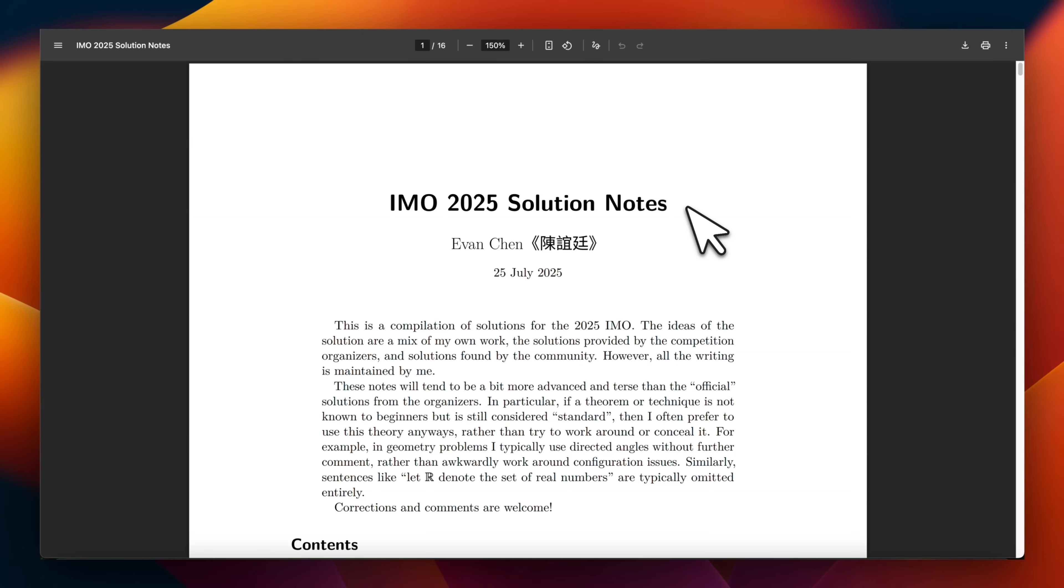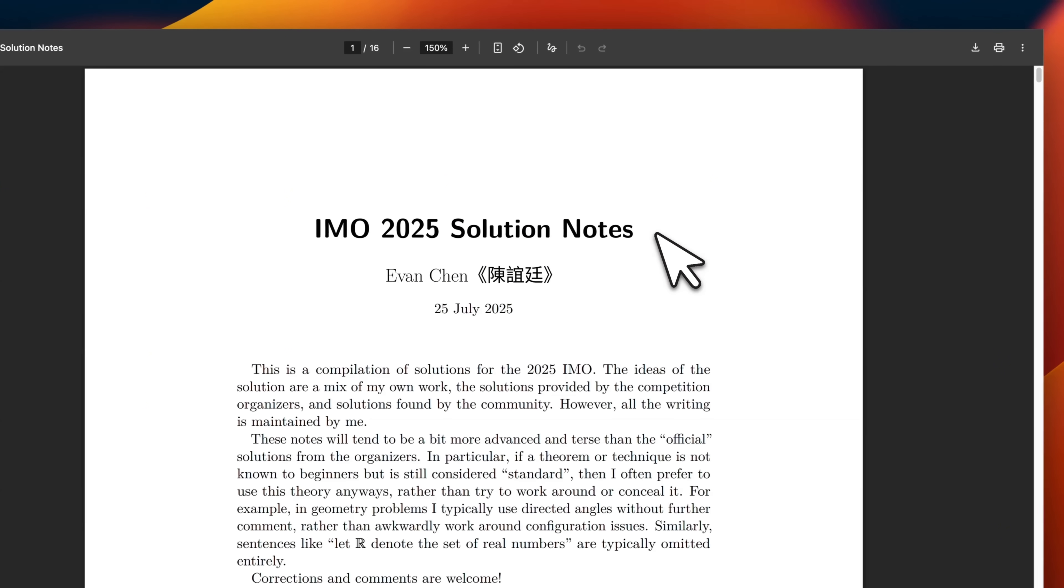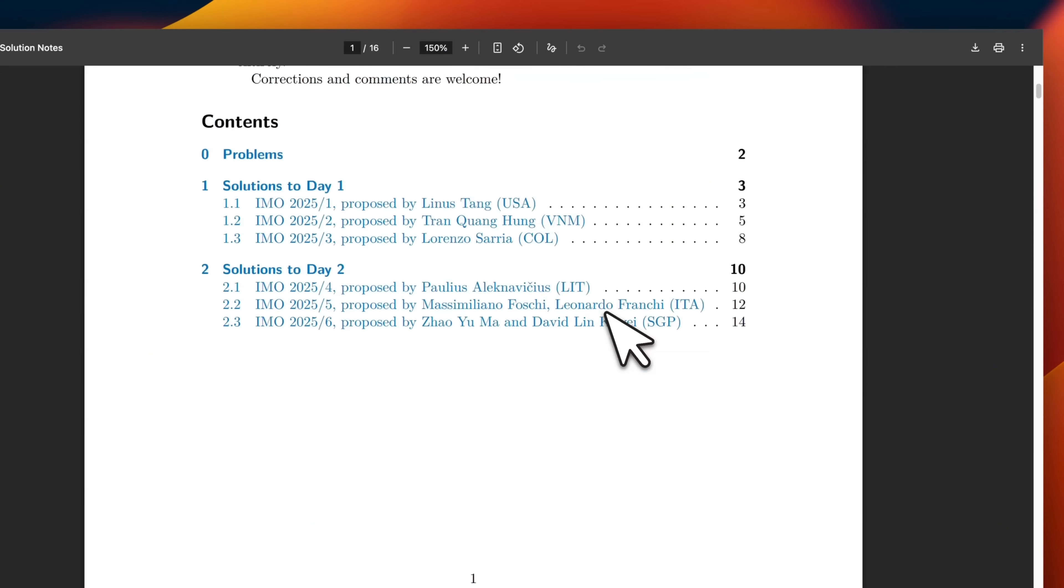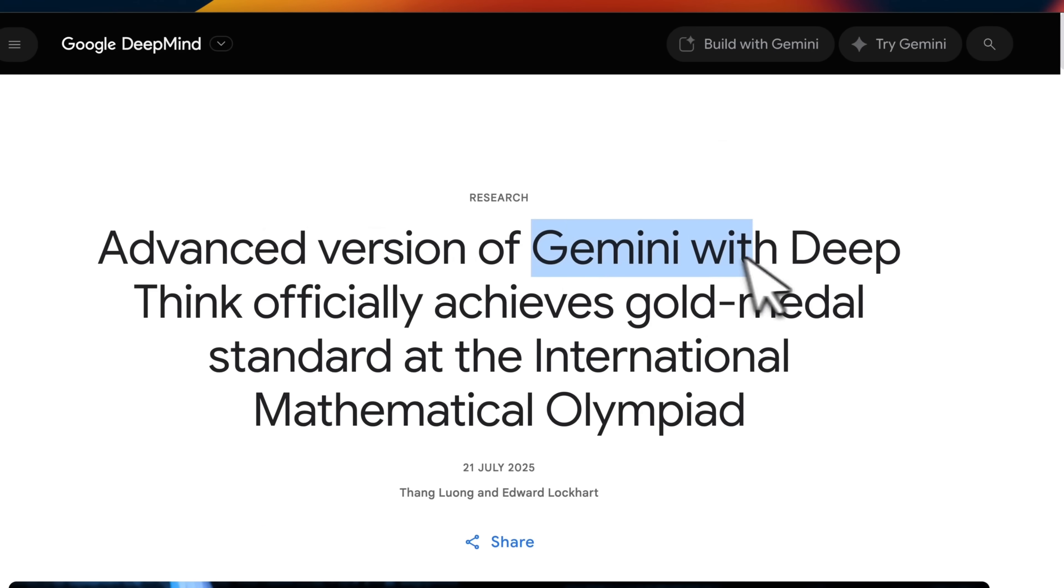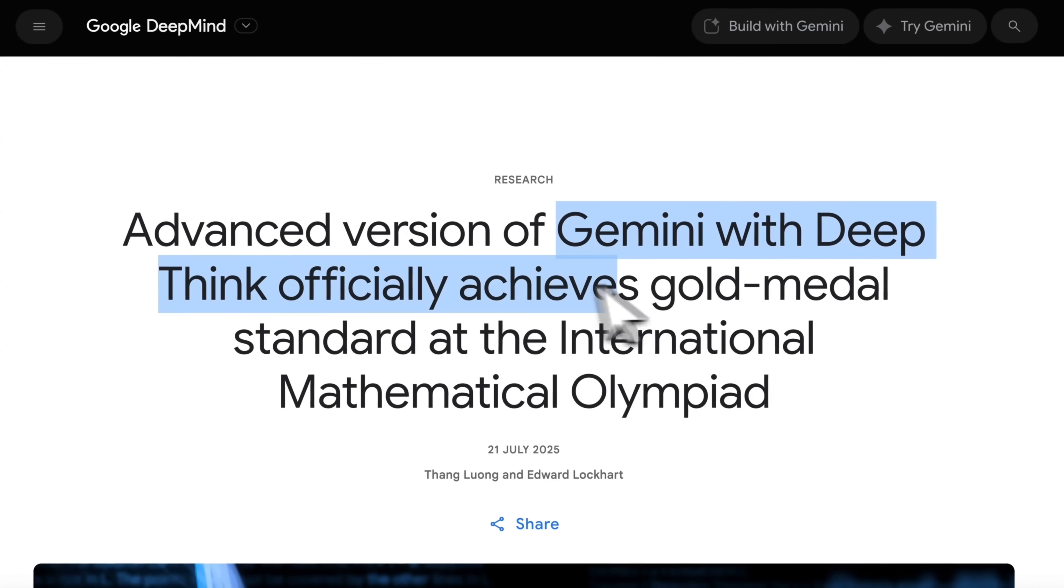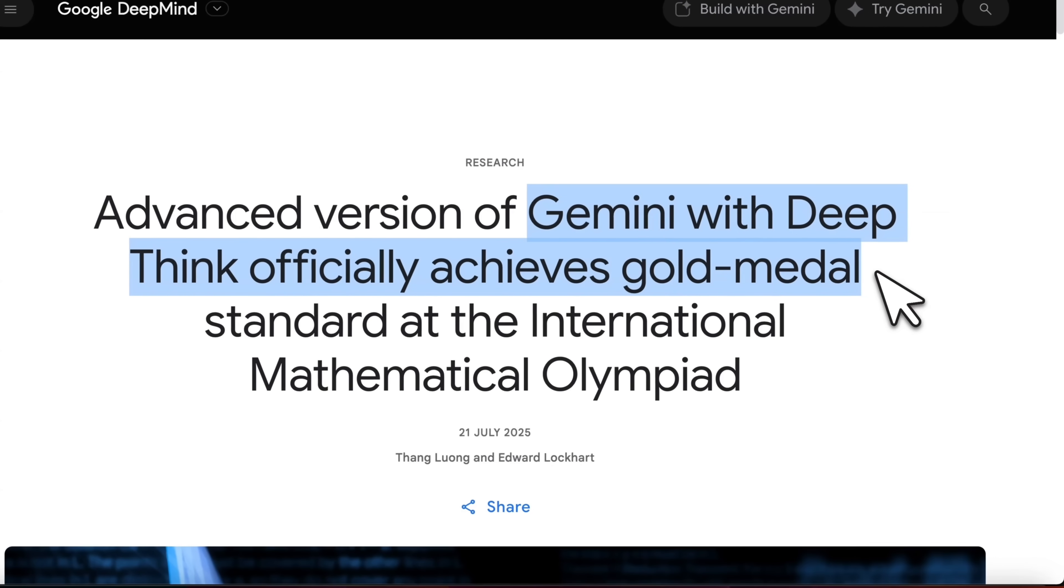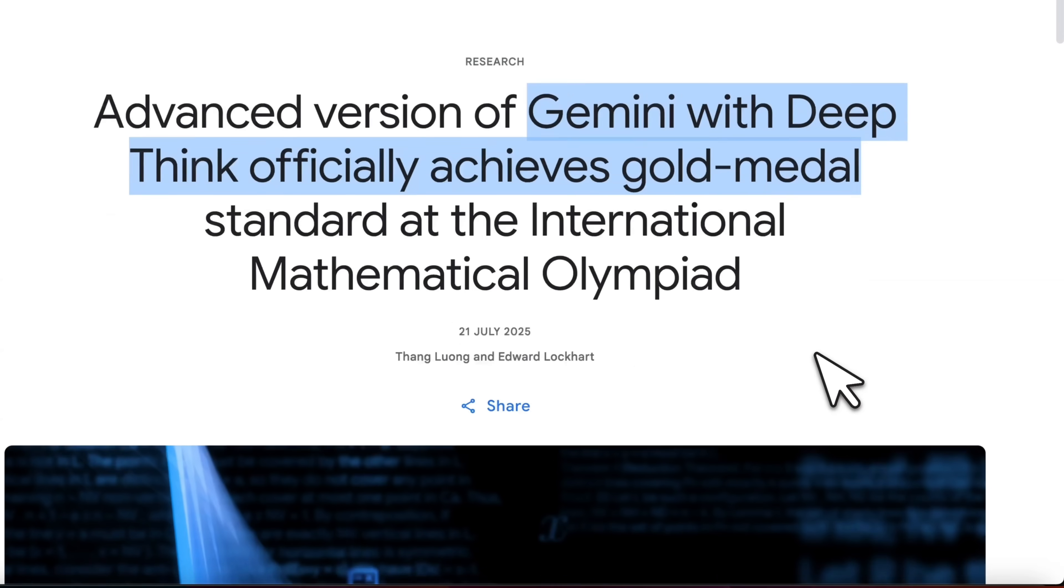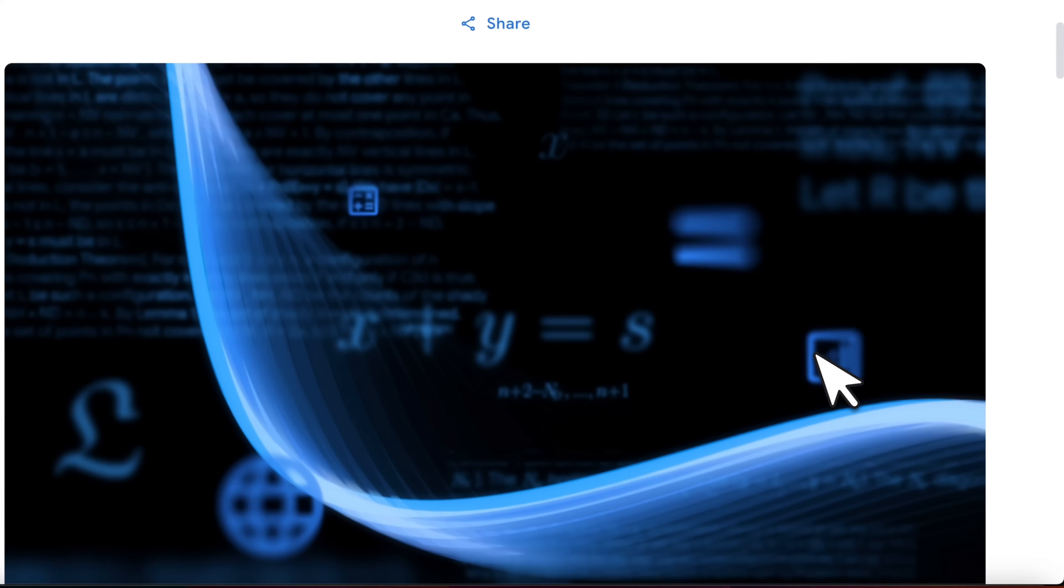One example of hard to solve problems are going to be something like International Mathematics Olympiad, which was recently conducted. Gemini with DeepThink officially achieved a gold medal by solving five out of six problems. Now, OpenAI was also able to achieve a gold medal by solving five out of six problems.